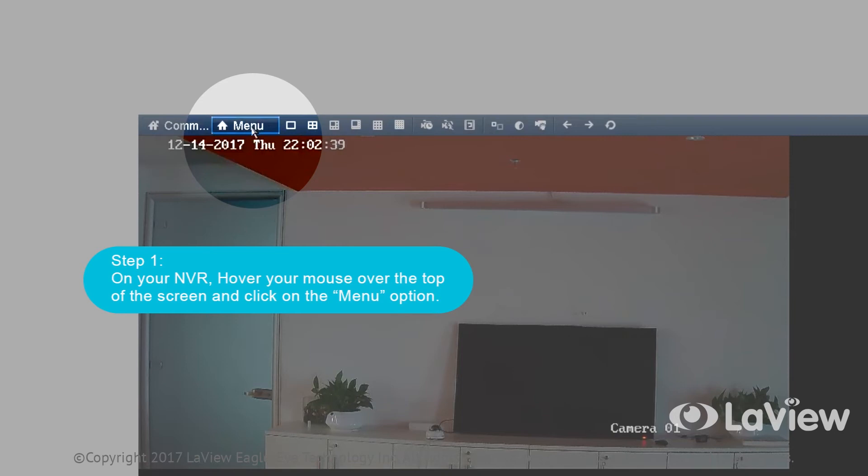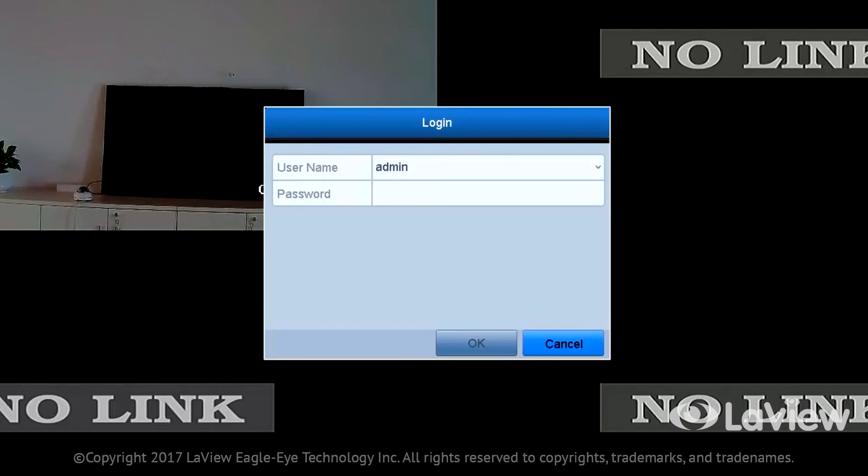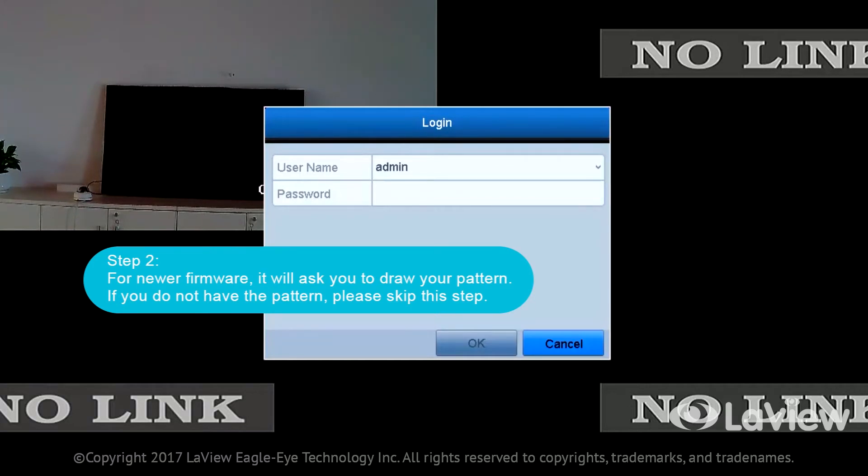Step 2: For newer firmware, it will ask you to draw your pattern. If you do not have the pattern, please skip this step.